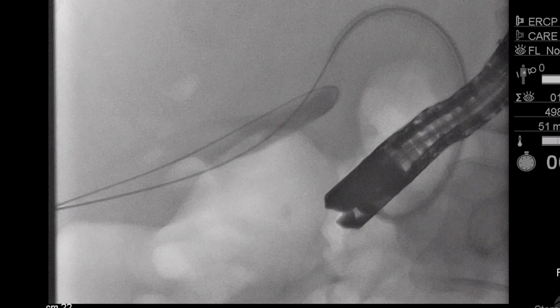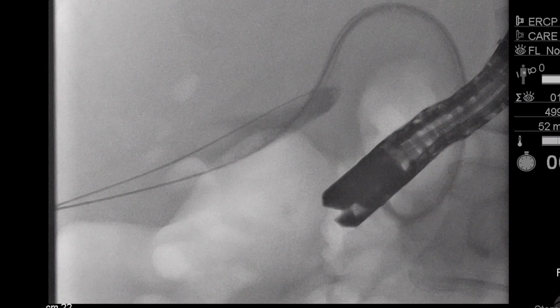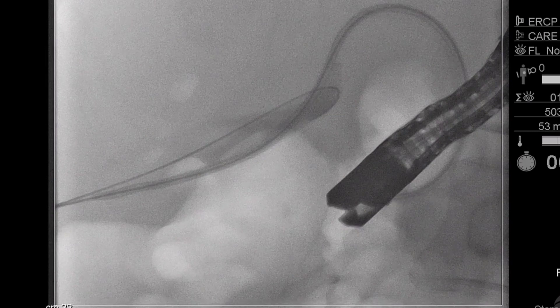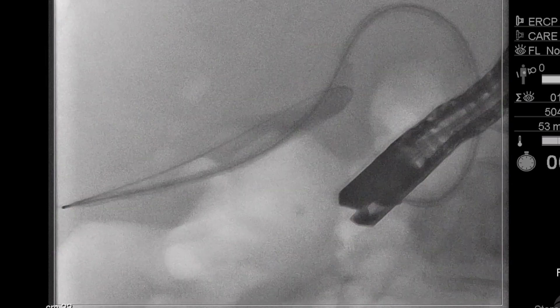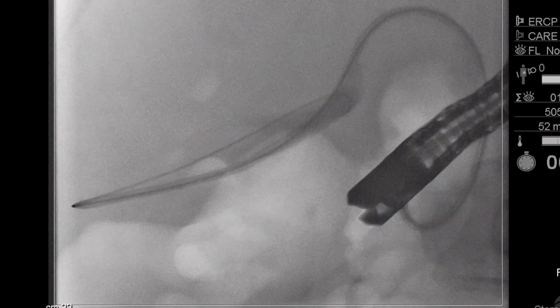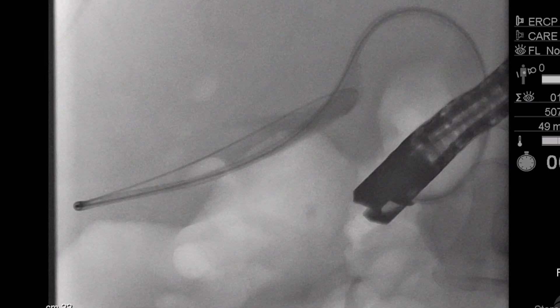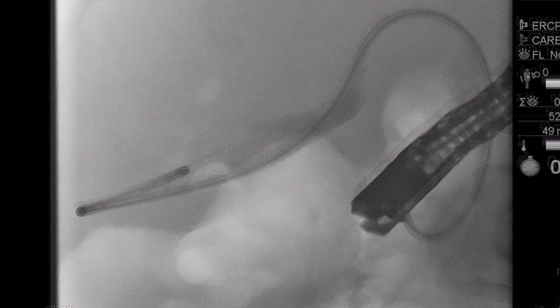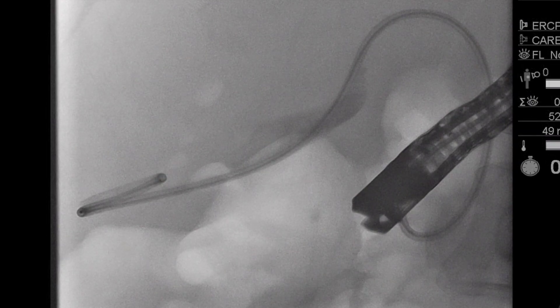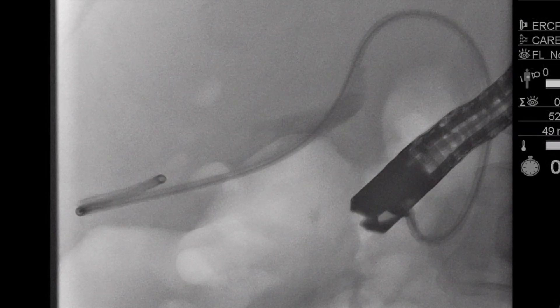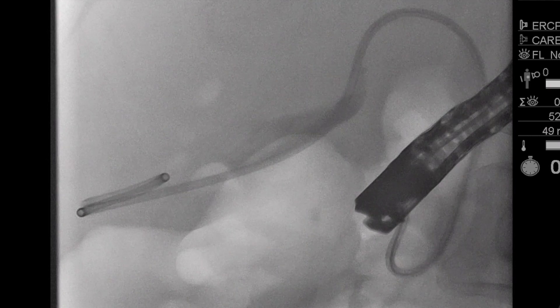After dilation and determination of stent length, a double-pigtail plastic stent can then be advanced into the gallbladder. While data suggest a single stent can be adequate to treat patients with cholecystitis, it is our practice to attempt to place two stents in parallel to provide definitive management and prevent re-obstruction if one stent were to become occluded.